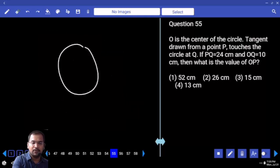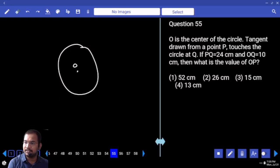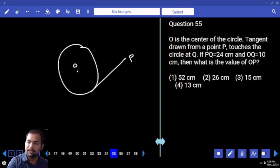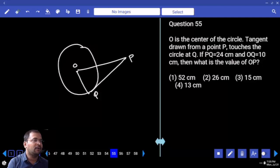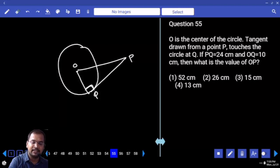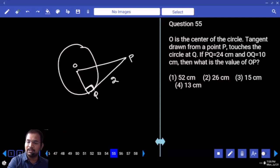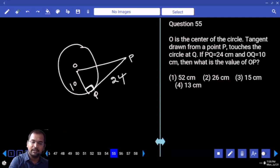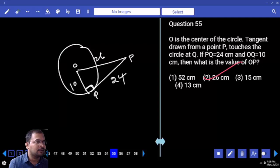O is the centre of the circle. T is a tangent drawn from point P, and it touches the circle at Q. Using one secant and one tangent: here angle is 90 degrees. QP is 24, OQ is 10. OP is the hypotenuse. Using Pythagoras: 10² + 24² = 100 + 576 = 676, so OP = 26.